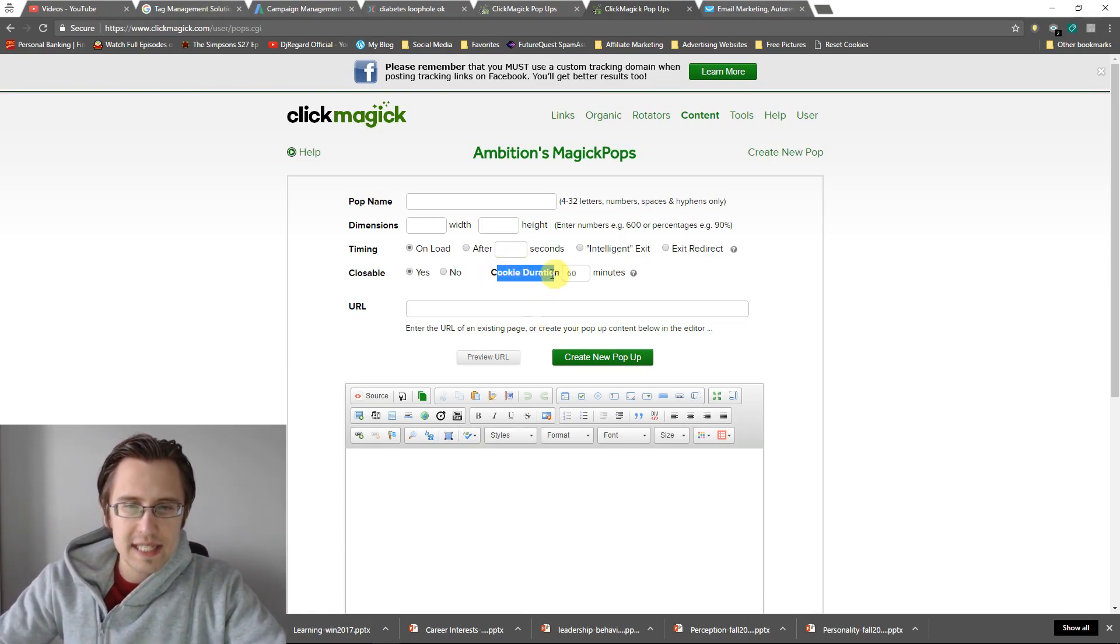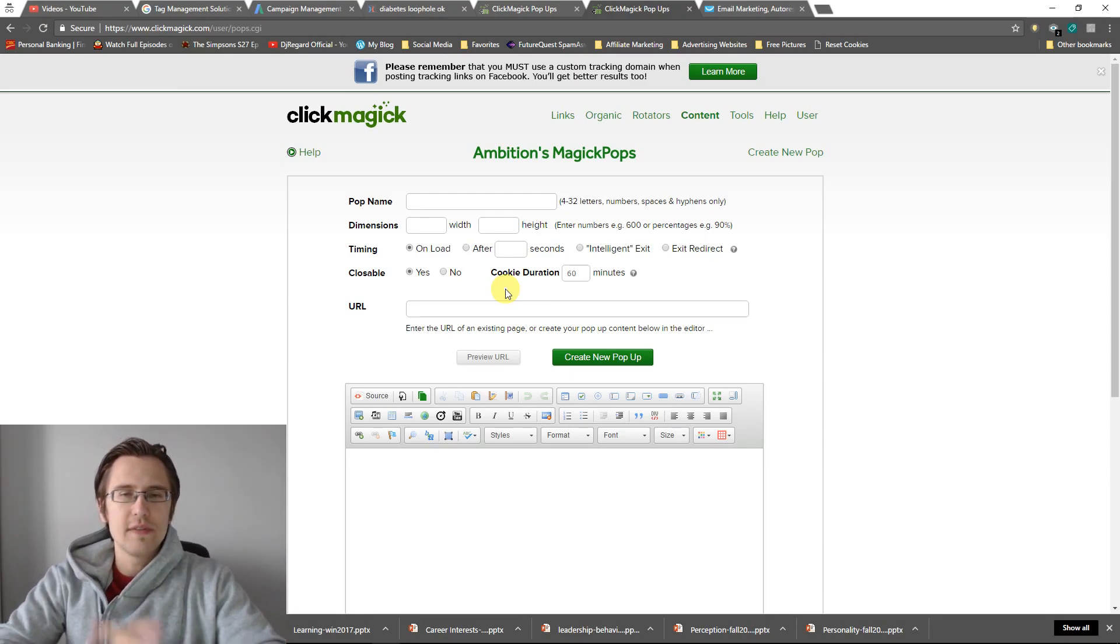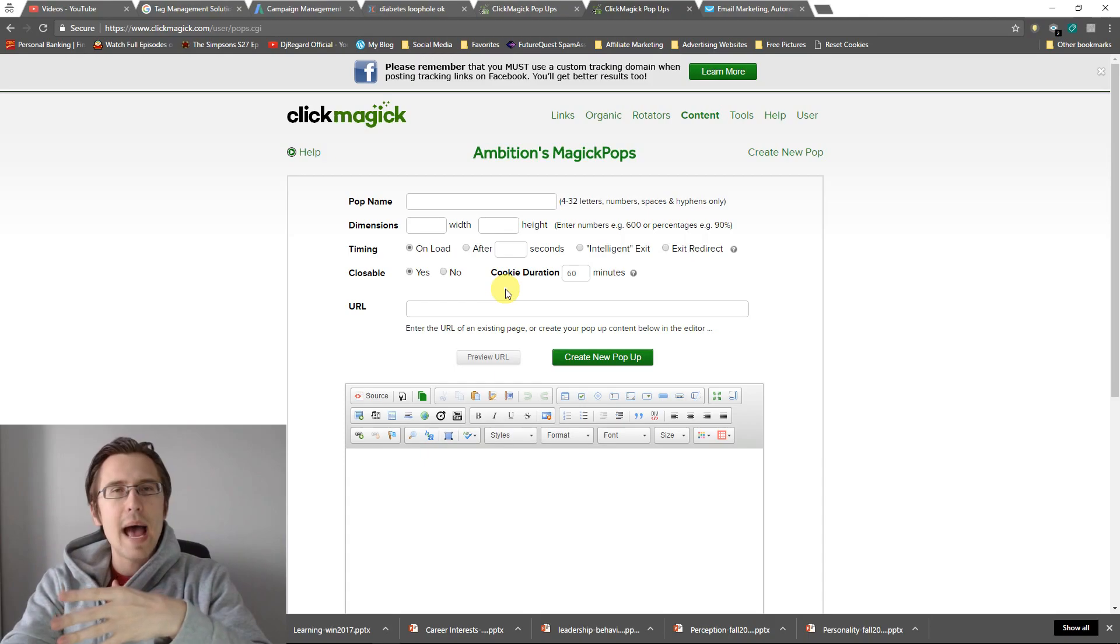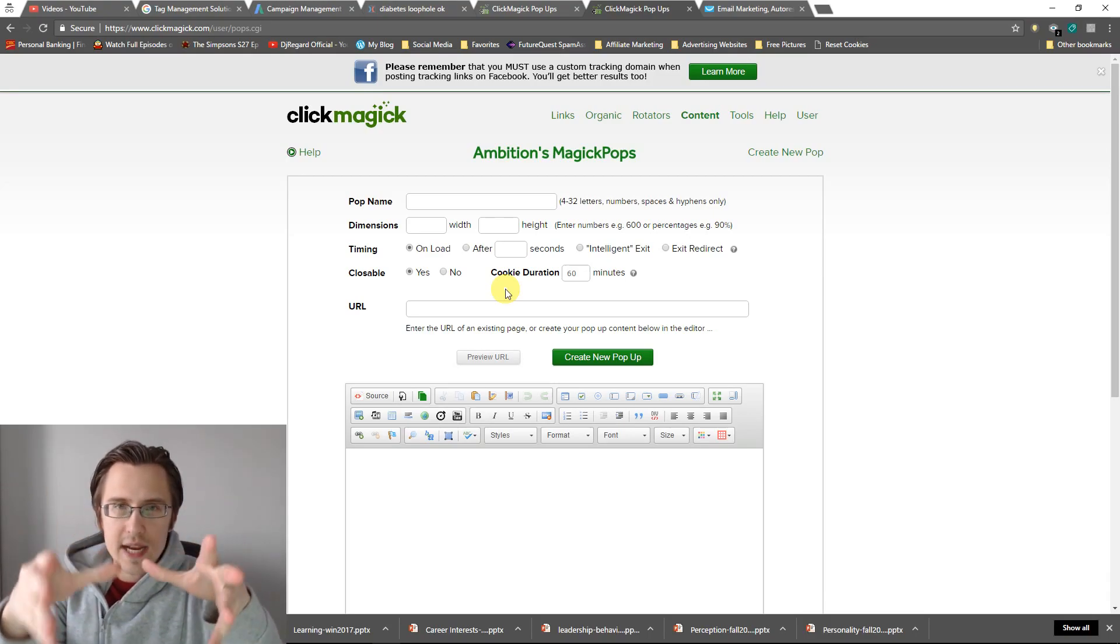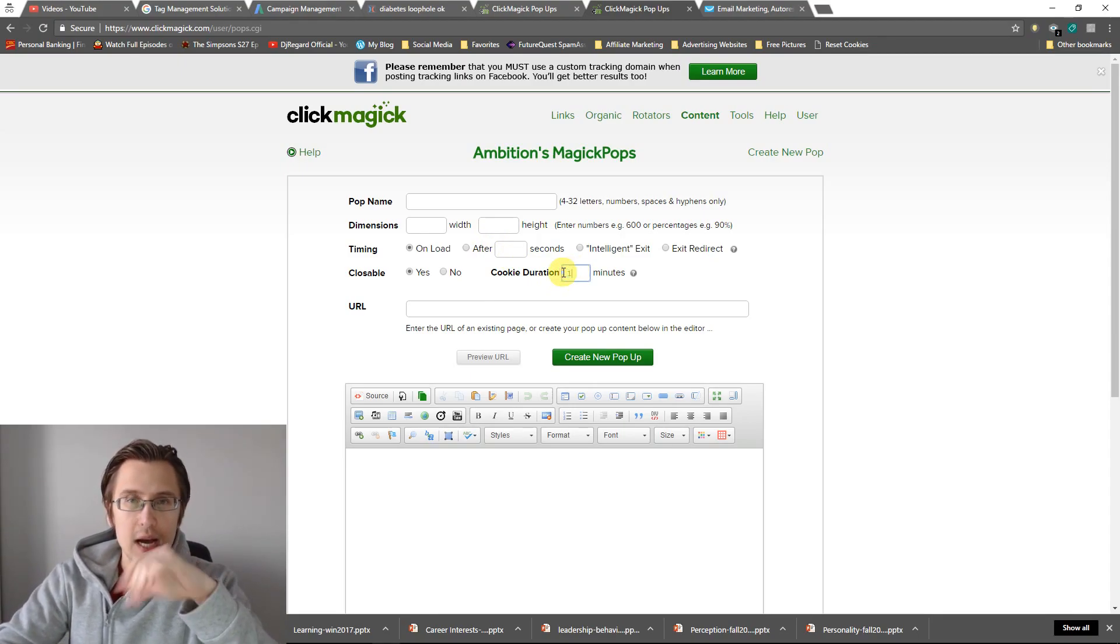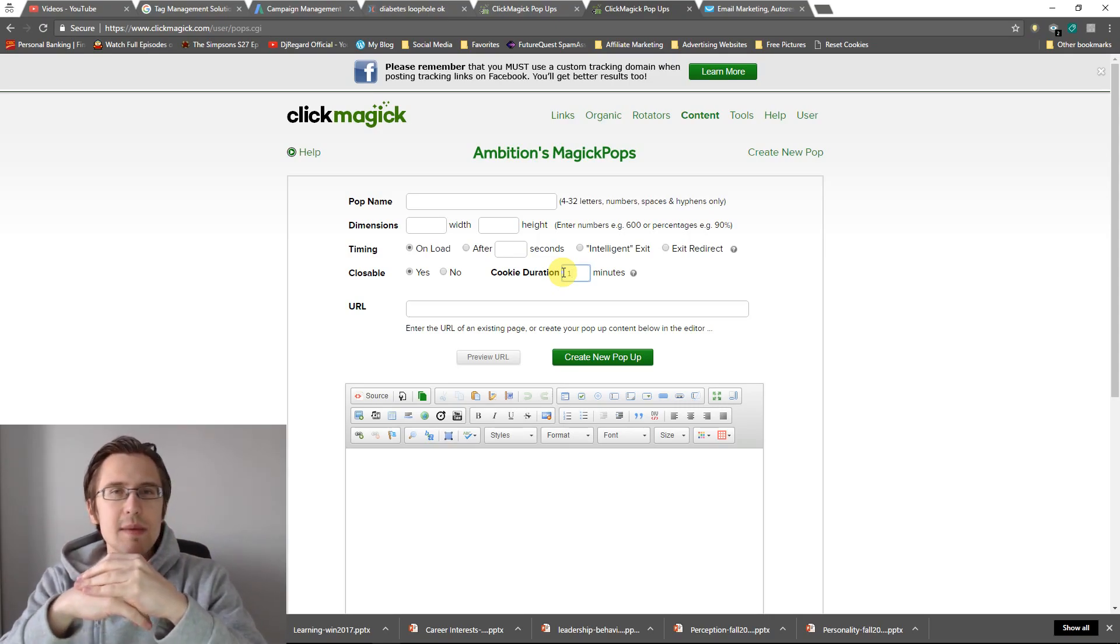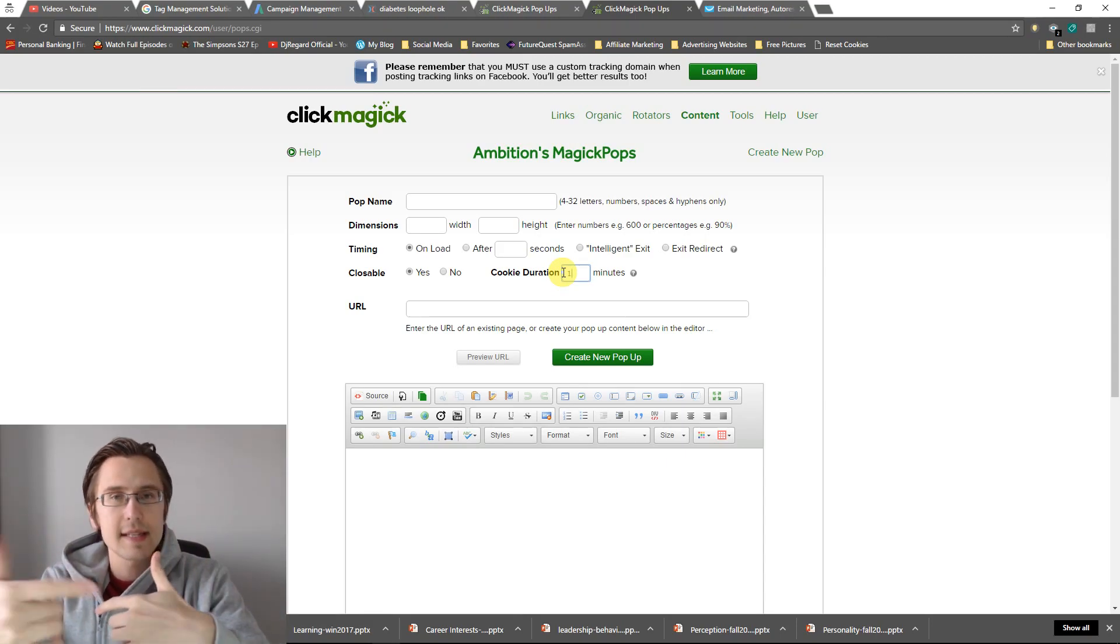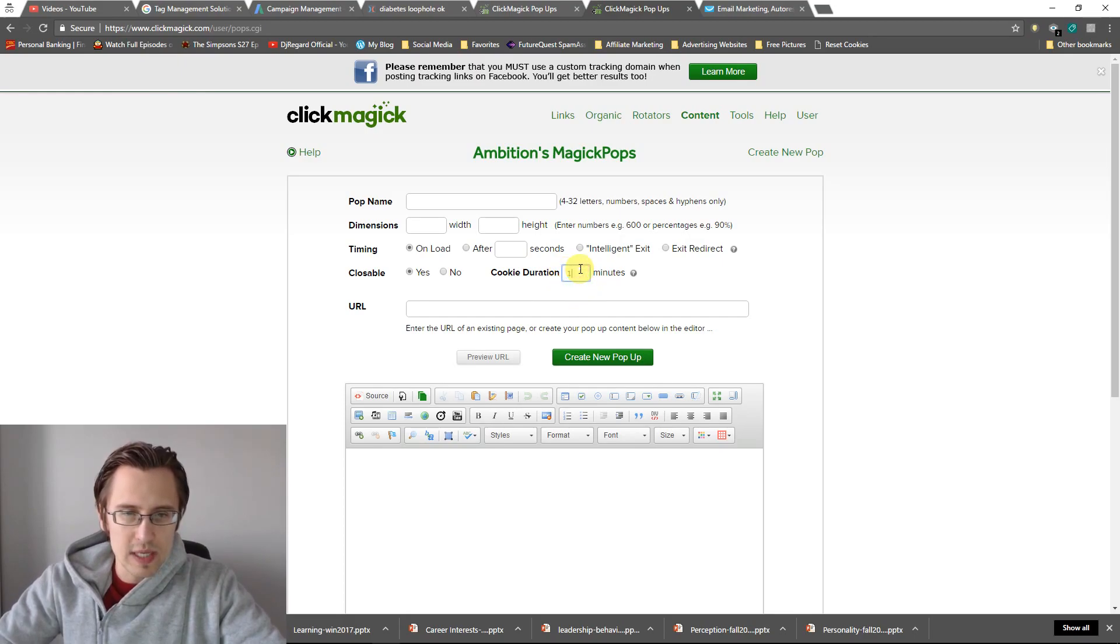This cookie duration, that's basically how long will it take until the person gets this popup again. So if it's 60 minutes, then if someone goes to the webpage that you have this popup on and they come back in 50 minutes, they will not see the popup again. For testing purposes I would maybe recommend keeping it at one minute while you're testing it out, and then changing it to whatever you see fit.